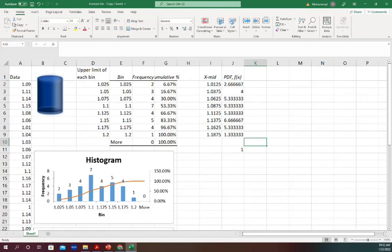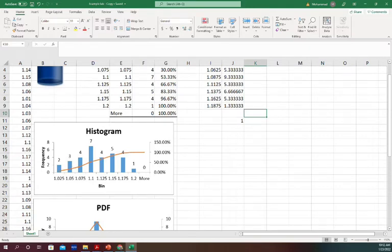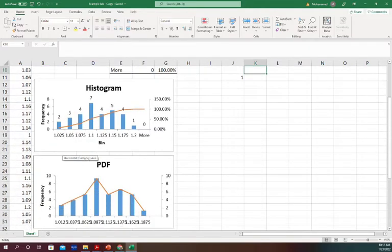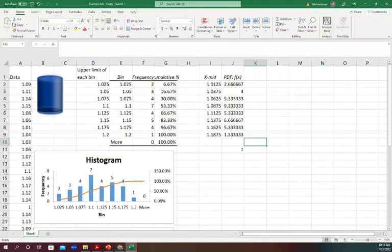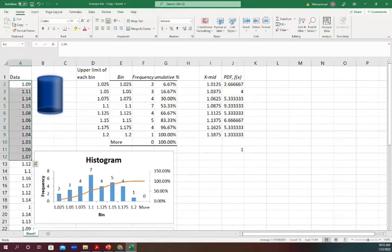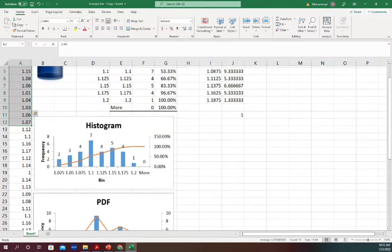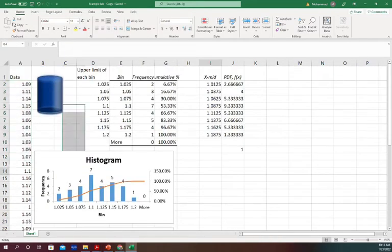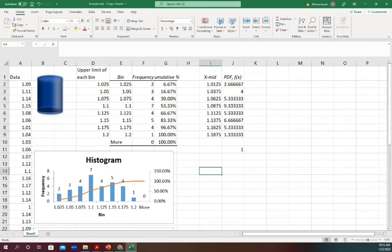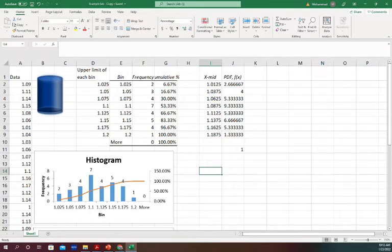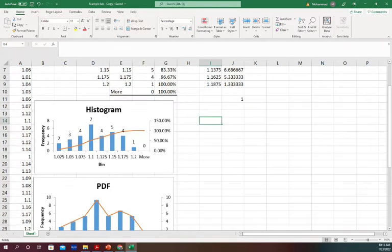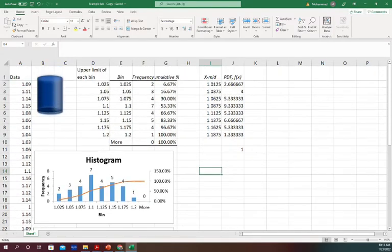So far we have created our histogram and probability density function. Now we're going to make the standard normalized probability density function and calculate the Z values. If you need to review how to do the histogram and PDF, the links will be in the comments. But assume that you have any data and you want to create the standard normalized probability density function.